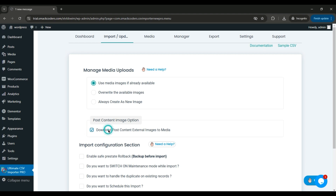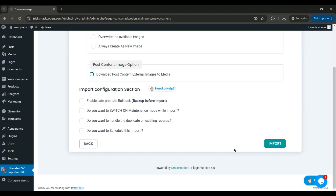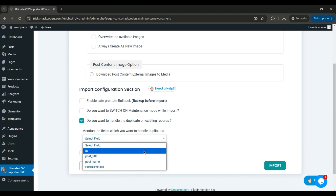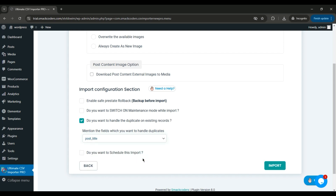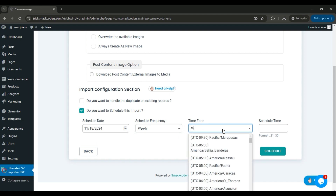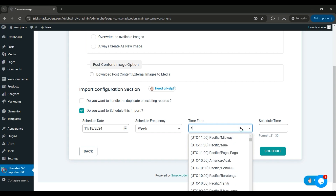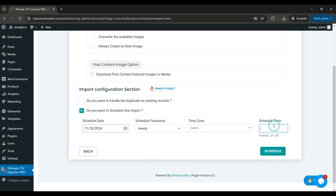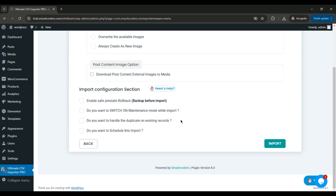Configure the import settings like Enable Rollback and Maintenance Mode. Enable the duplicate handling option and choose a field to handle duplicates — if any duplicates are found, those records will be skipped. You can also configure schedule options by providing the date, frequency, time zone, and time, then click the Schedule button. Otherwise, to proceed with an immediate import, click the Import button.